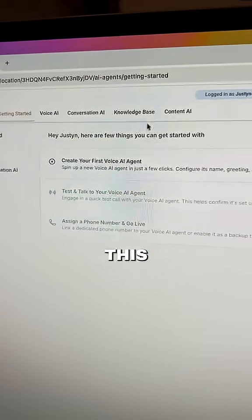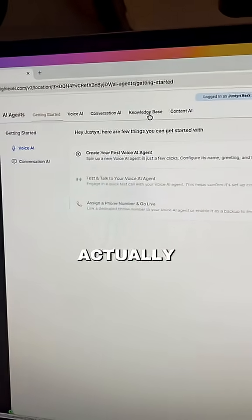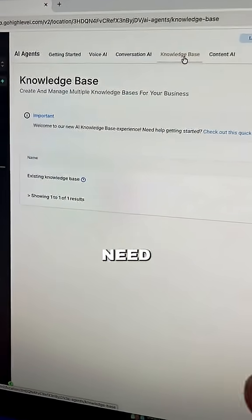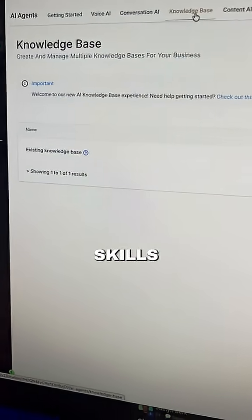And what's great about this is that we can actually just upload files to our knowledge base to train the agent. We don't need any technical skills.